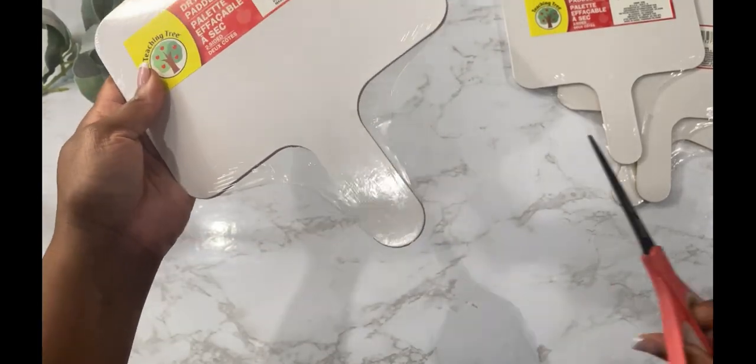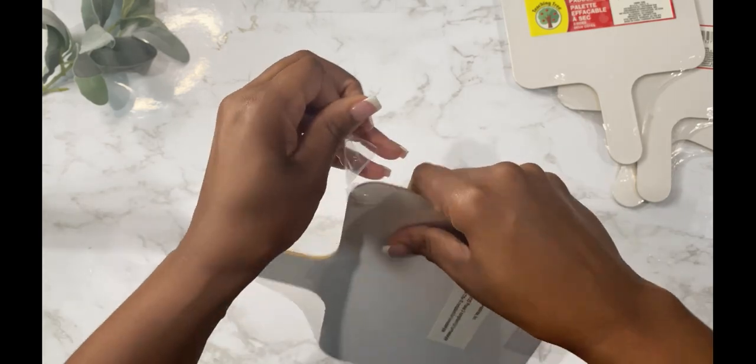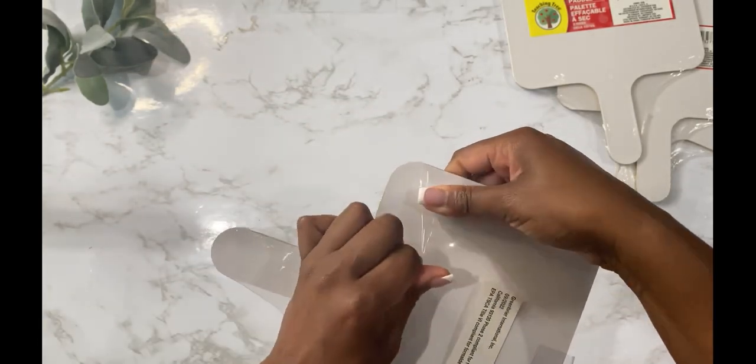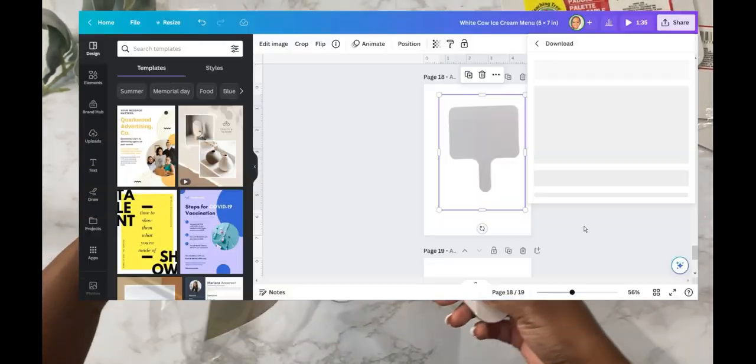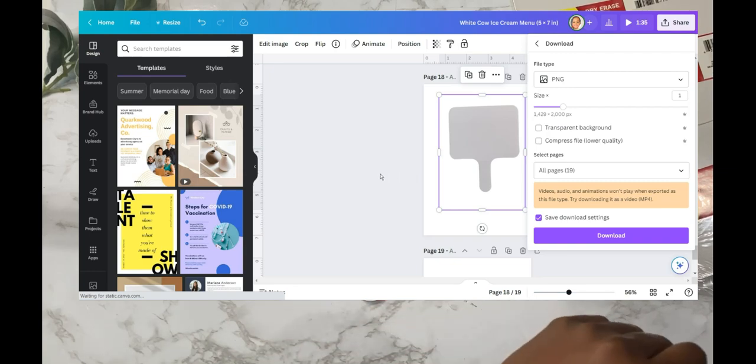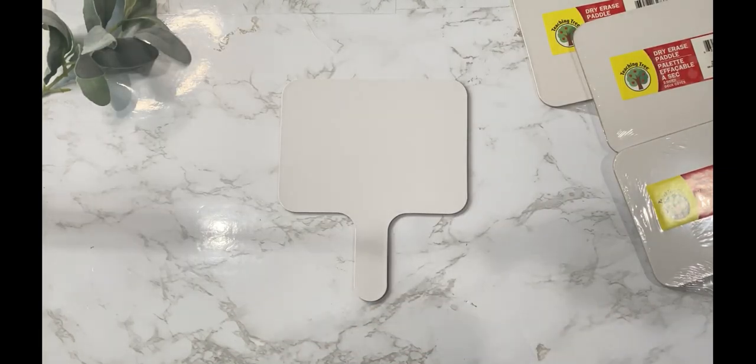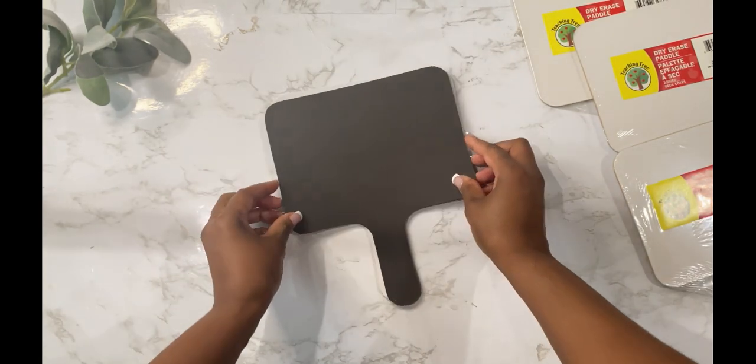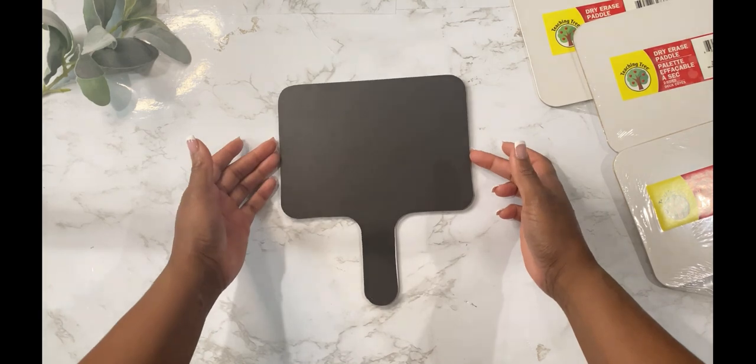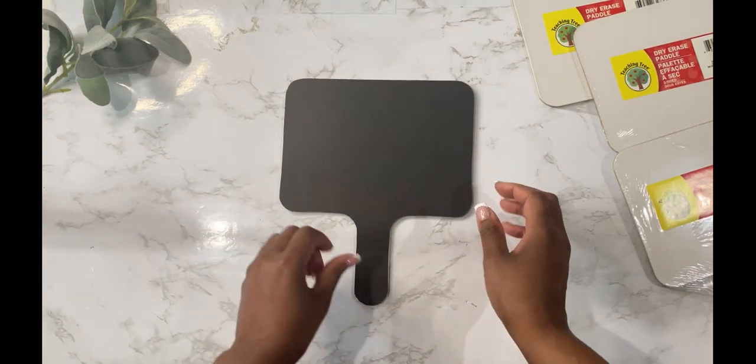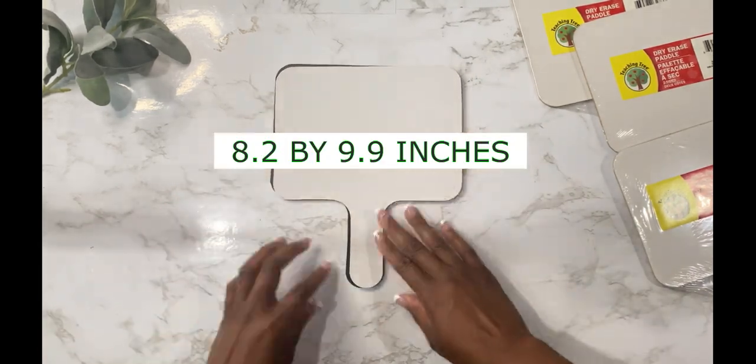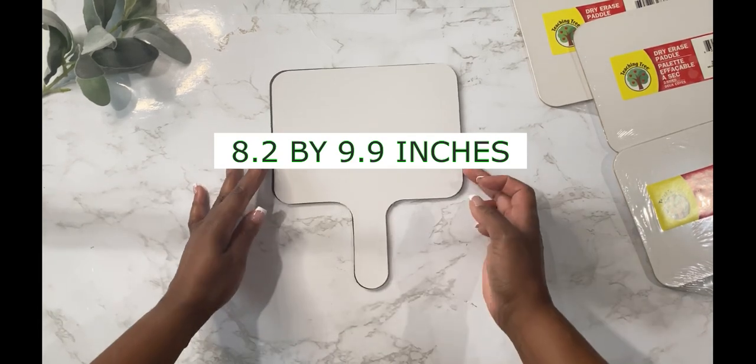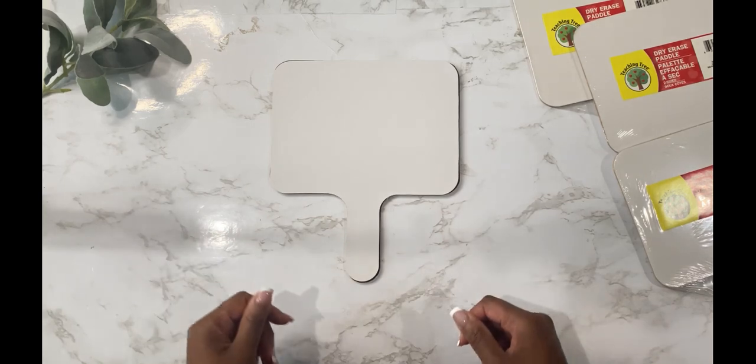Let's get started. So the first thing that I did is I created a template with one of the paddle boards. I took a picture of the paddle board and brought that design into Canva and removed the background so that way I can create a template and bring it into Cricut Design Space. The template size for this particular paddle board that I felt is the best sizing is 8.2 by 9.9 inches, and that will fit the whole paddle board from top to bottom.